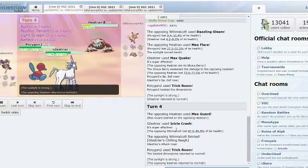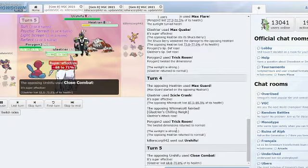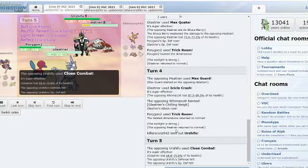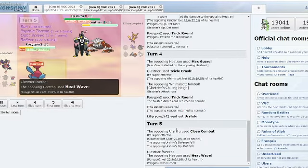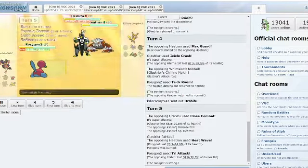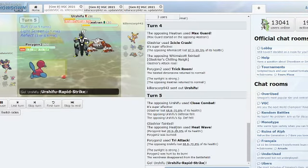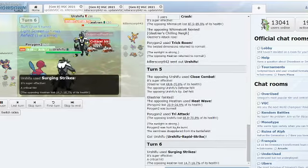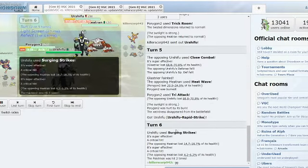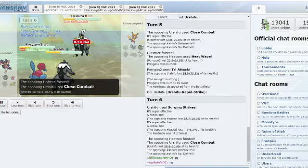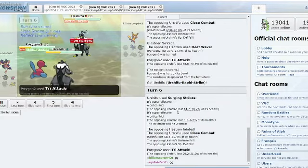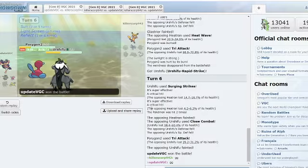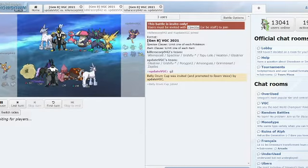Another Max Guard into the Icicle Crash, KOing the Whimsicott. Now Glastrier is at plus two. And actually Trick Room has been reset again and the Close Combat comes in with Heat Wave. It gets burned, Tri Attack. Oh, and Urshifu Rapid Strike comes in.